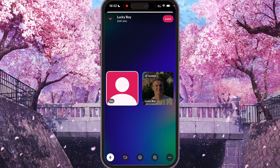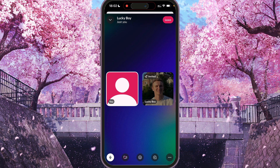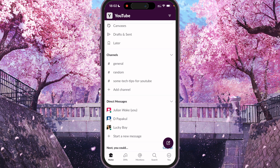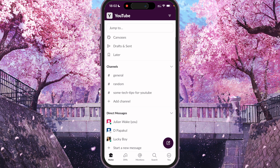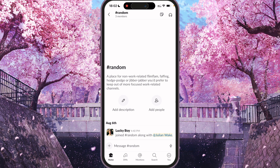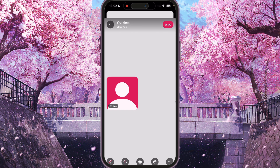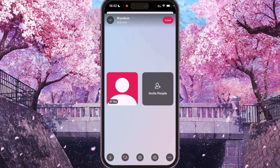To leave the huddle, press the leave button at the top right corner. We are also able to call a whole channel. Just go to the channel section, choose the channel you want to call, and follow the same steps. Press the headphone icon and press huddle, and other users will be able to join your huddle, meaning the call.